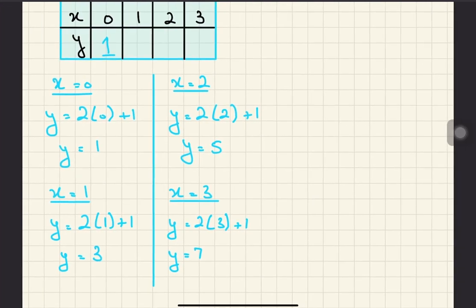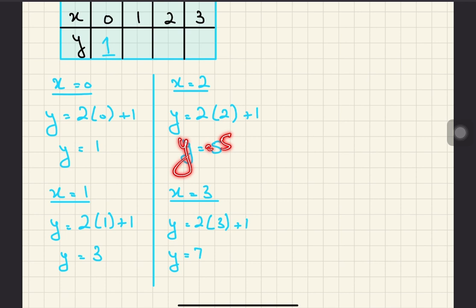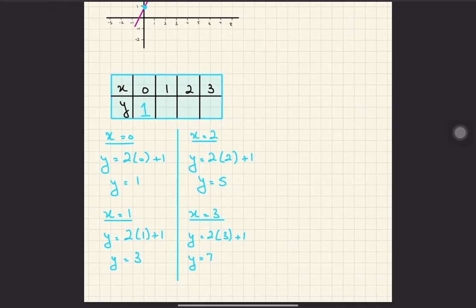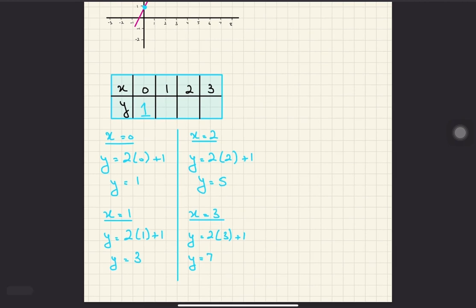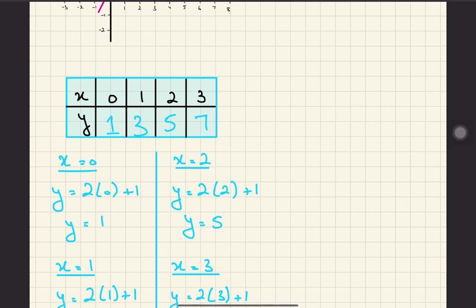Continuing: when x equals 2, y equals 5; and when x equals 3, y equals 7. So the four coordinates are (0, 1), (1, 3), (2, 5), and (3, 7). These are your first, second, third, and fourth coordinates.